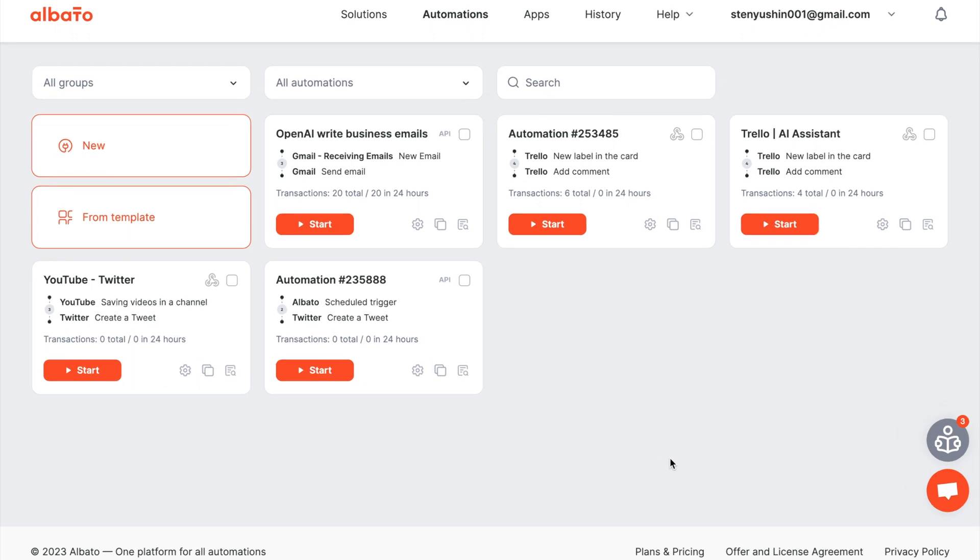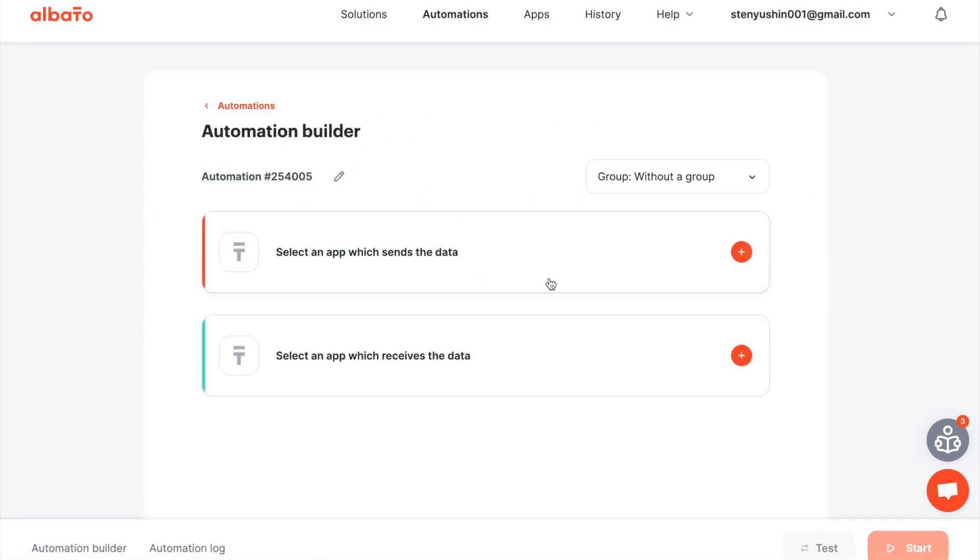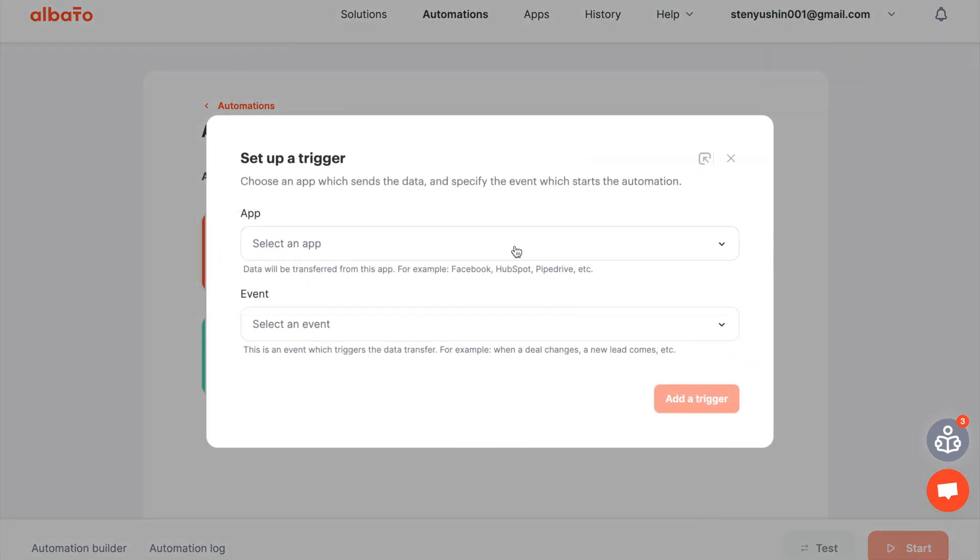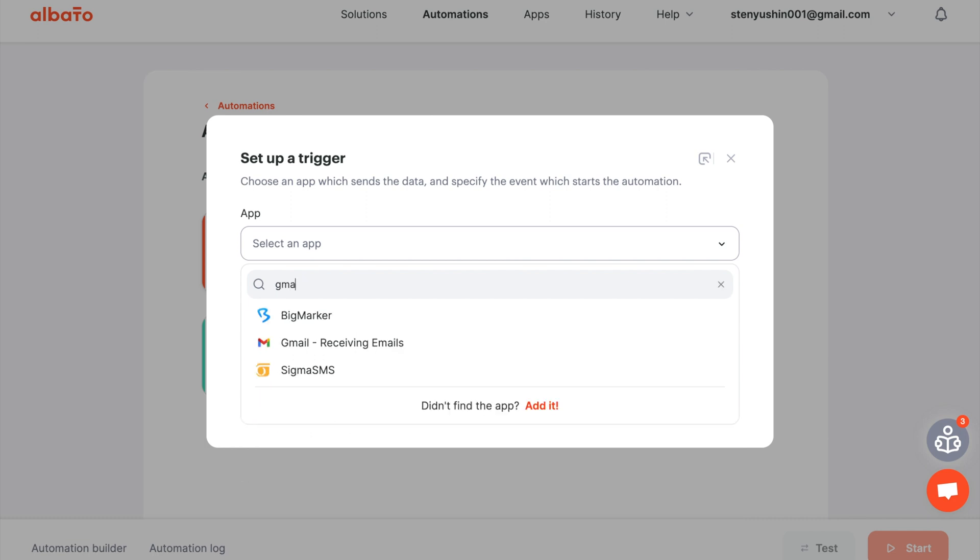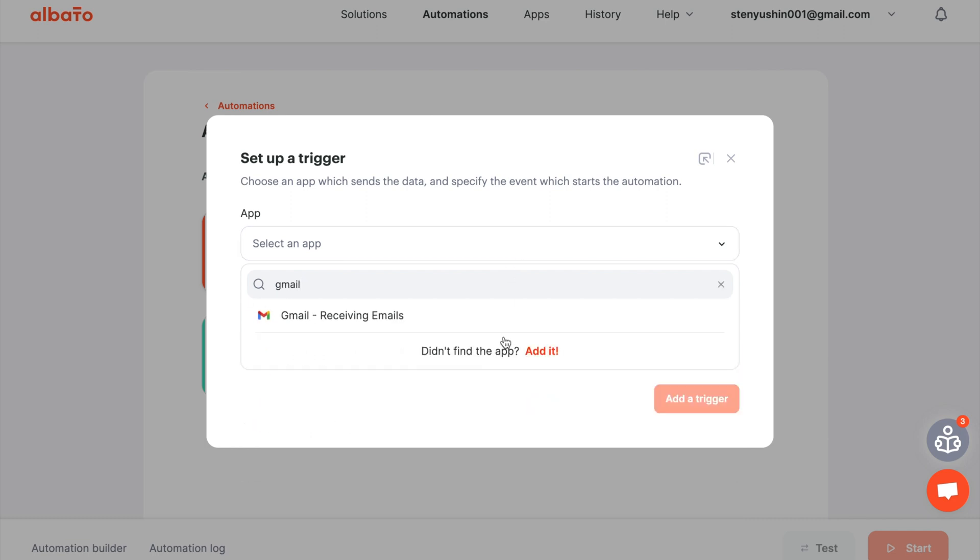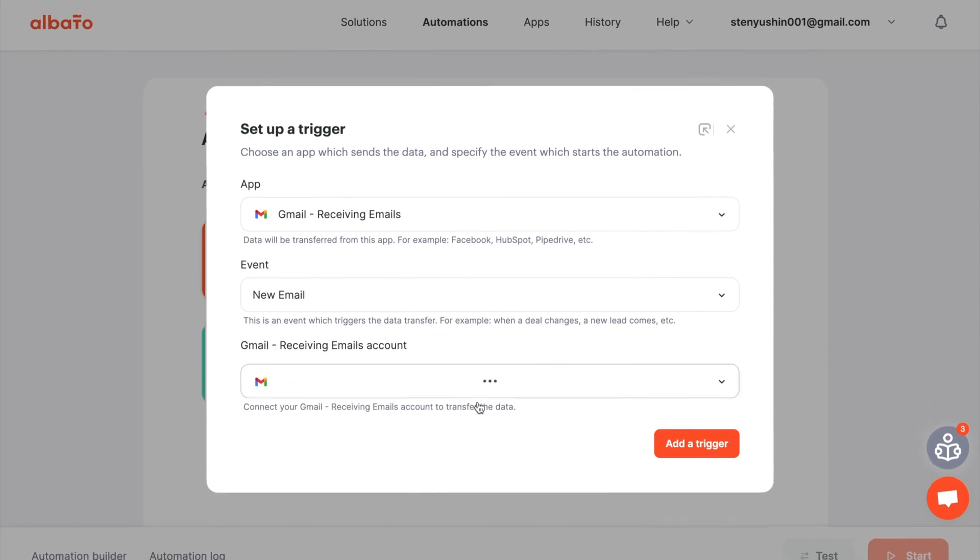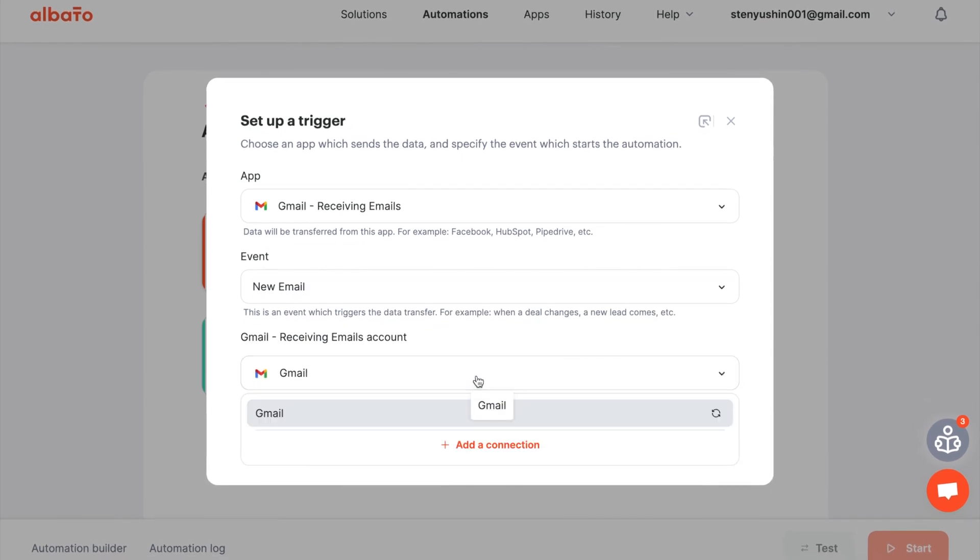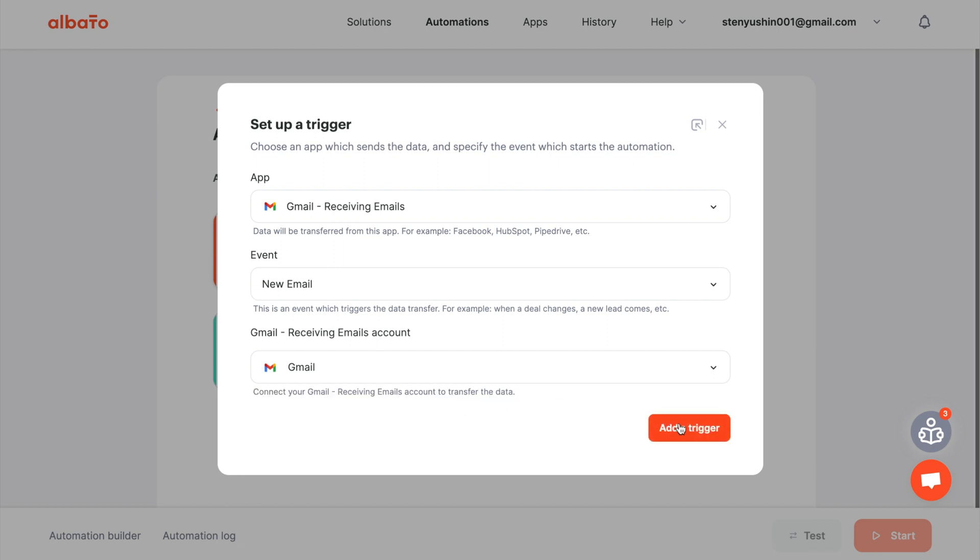The key starting point for all automations in Albata is the creation of scenarios. Click on the new button and set up the trigger. Choose Gmail and the new email event. Set up your Gmail account connection. All instructions for connecting apps will be in the description. Click the add a trigger button.